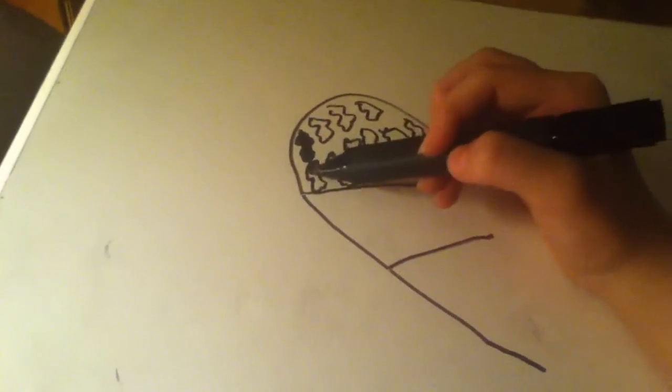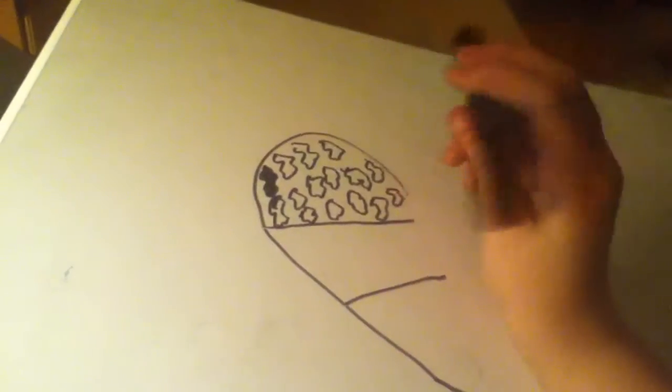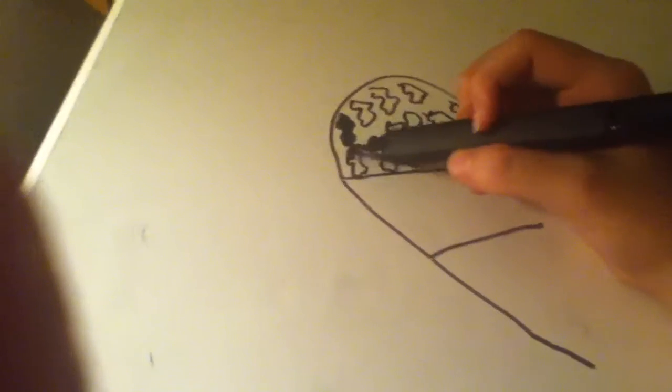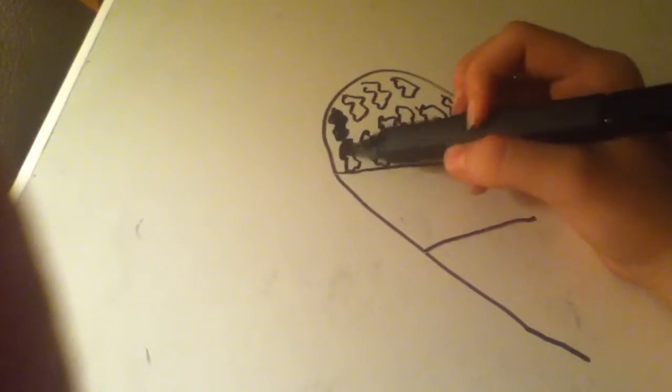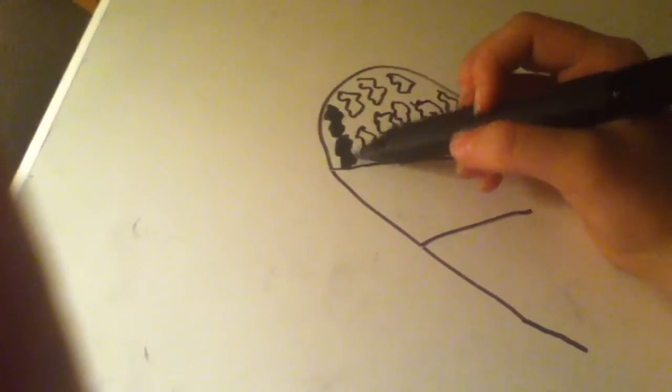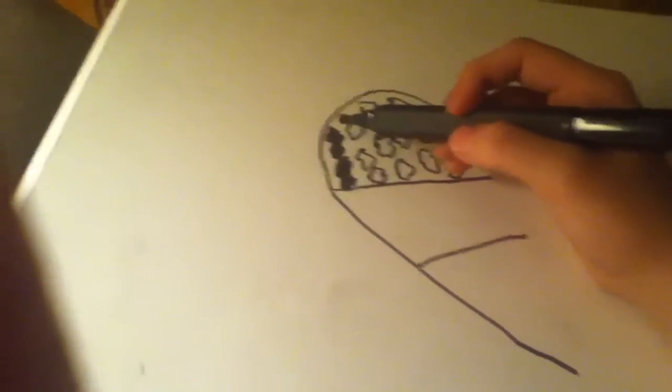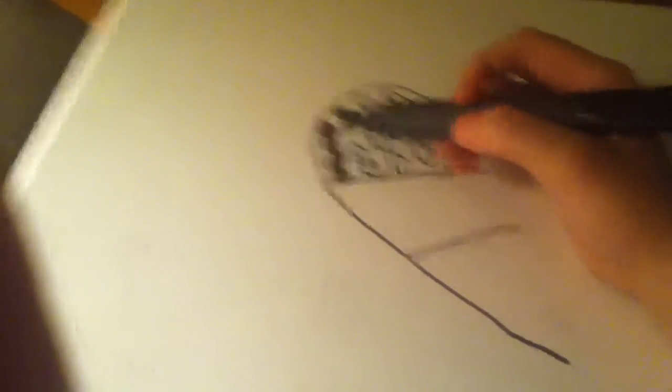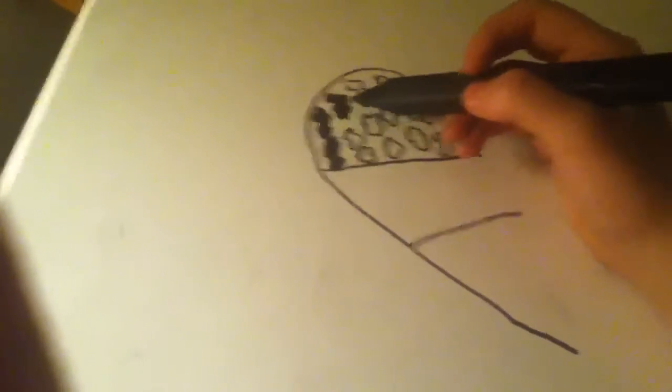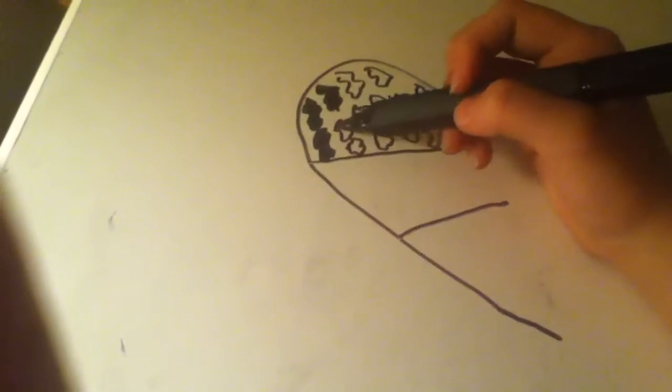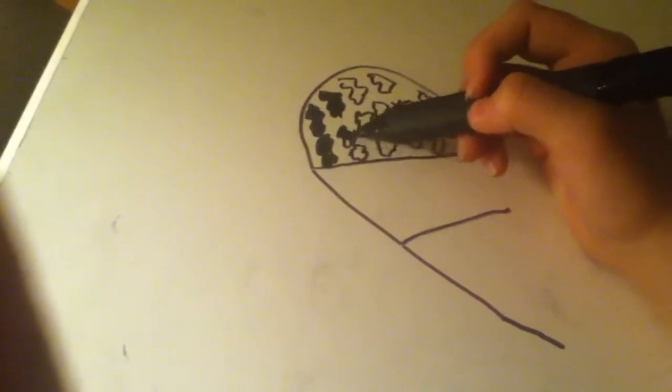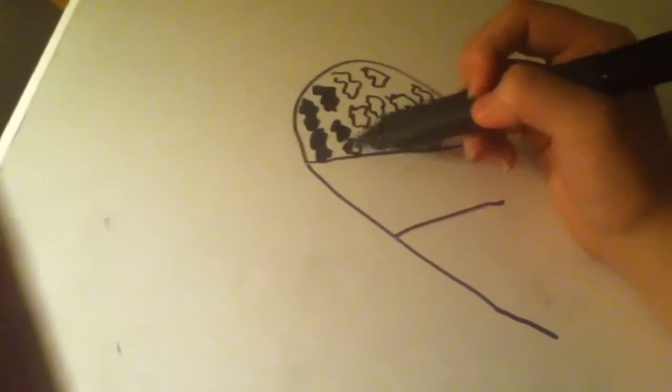I'm doing this on a whiteboard, so it's a little bit different. If you have pencil and paper, I advise you do it on that, because it looks a little bit better and it's easier.